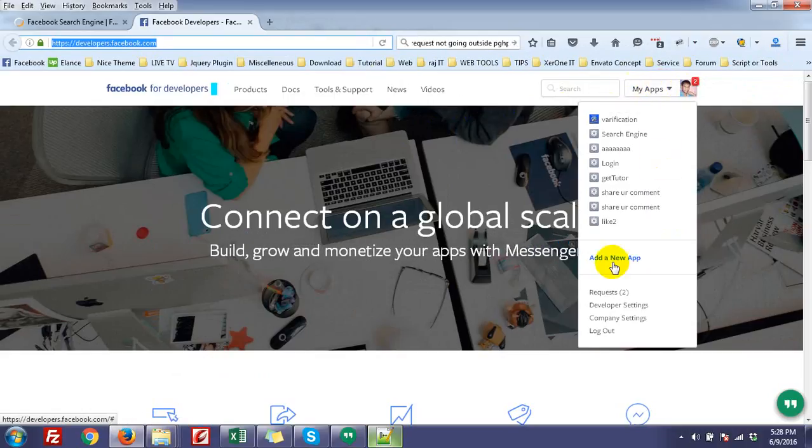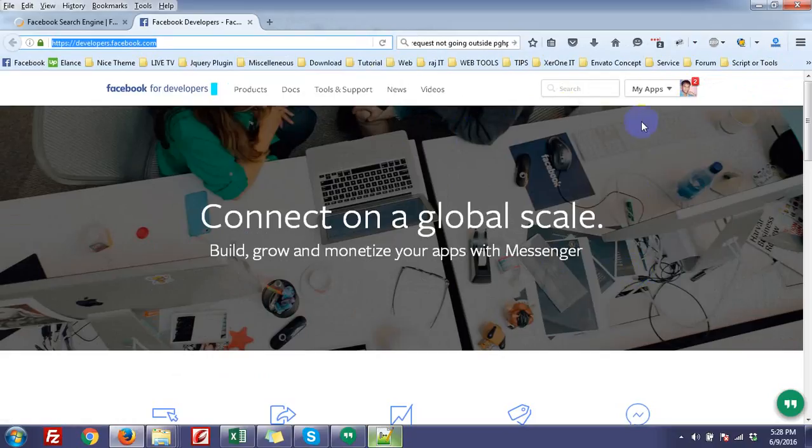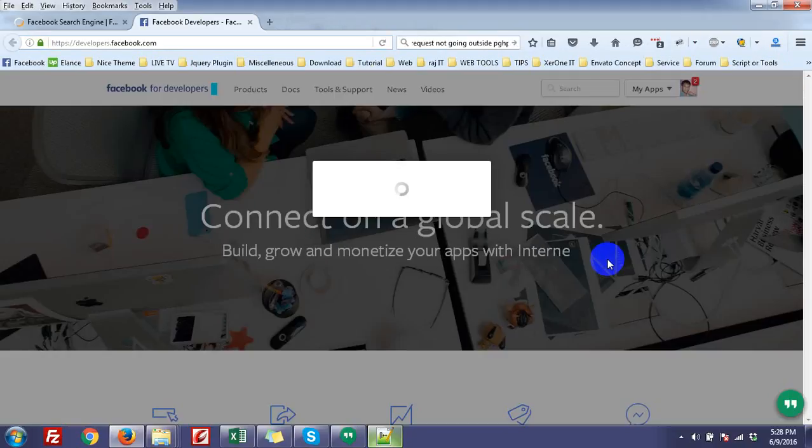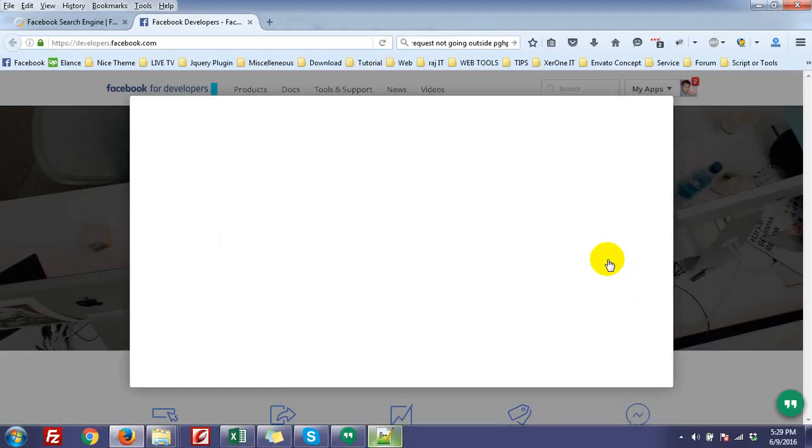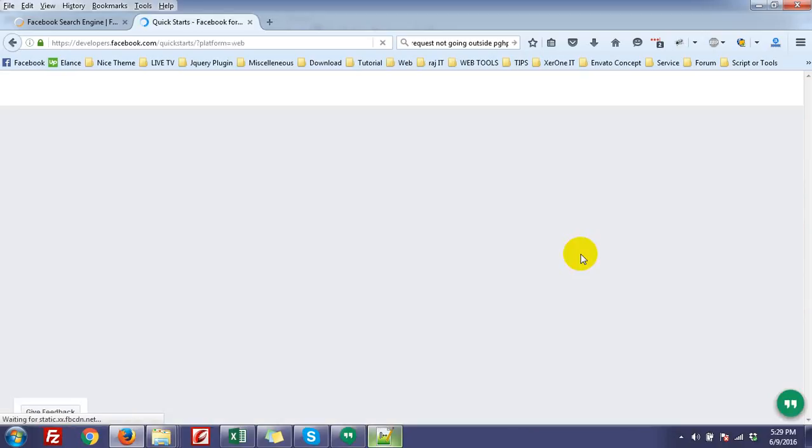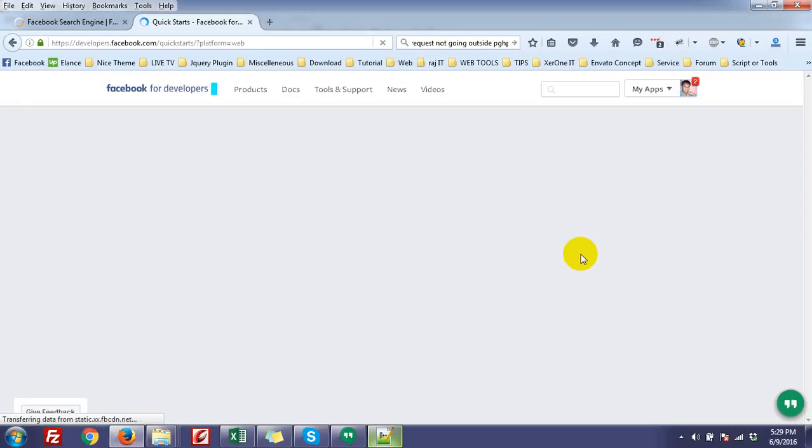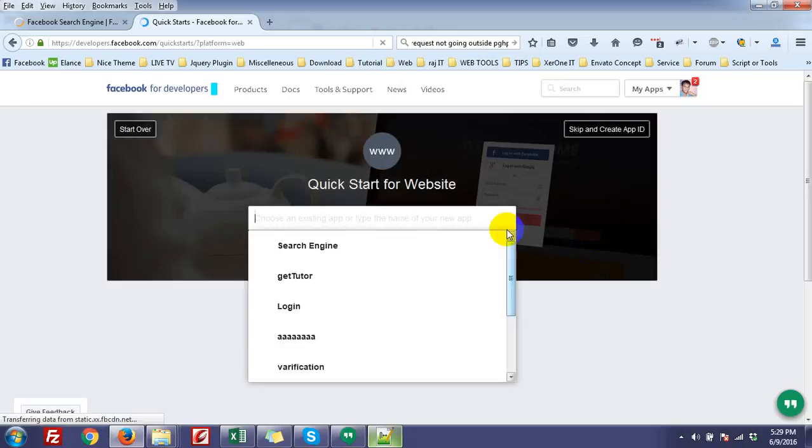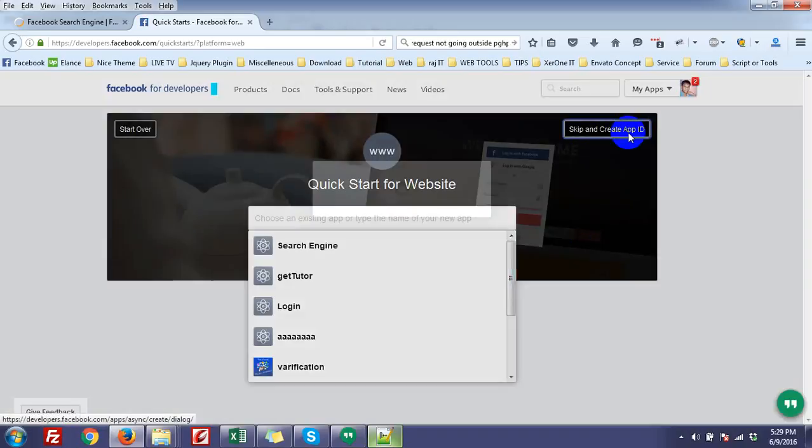From here, click on Add a New App. Just skip and create app ID.